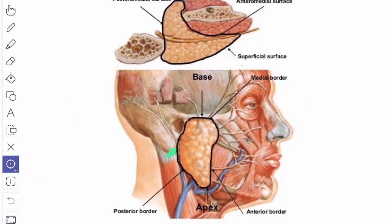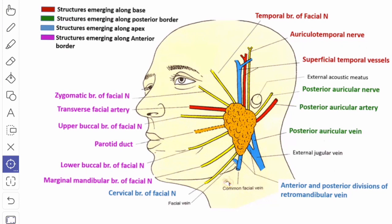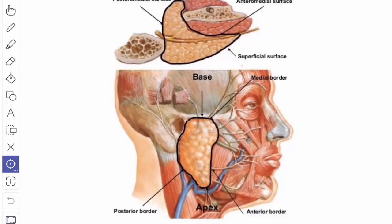The posterior border separates the superficial surface from the posteromedial surface and rests on the sternocleidomastoid muscle. The structures emerging through the posterior border are: the posterior auricular branch of the facial nerve and the posterior auricular vessels. The medial border separates the anteromedial surface and the posteromedial surface. Sometimes it comes in relation with the walls of the pharynx and is then known as the pharyngeal border.